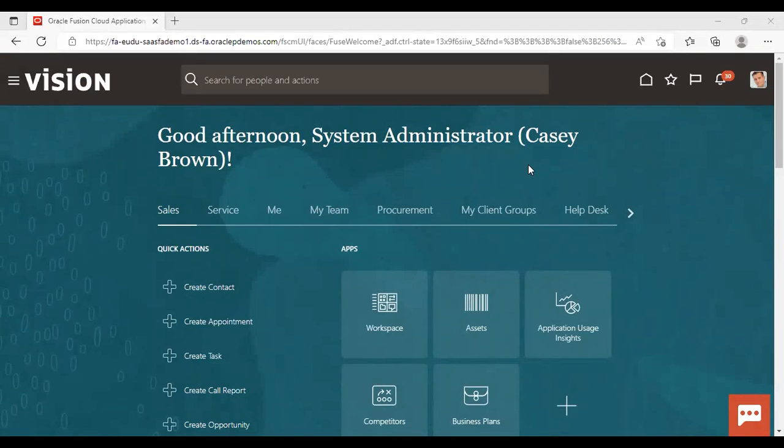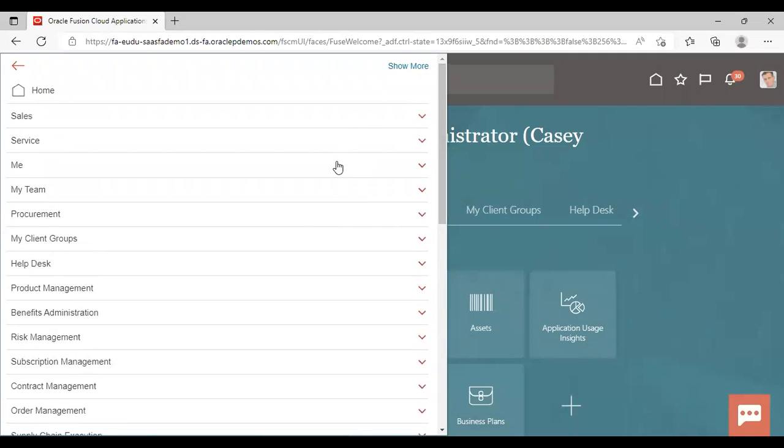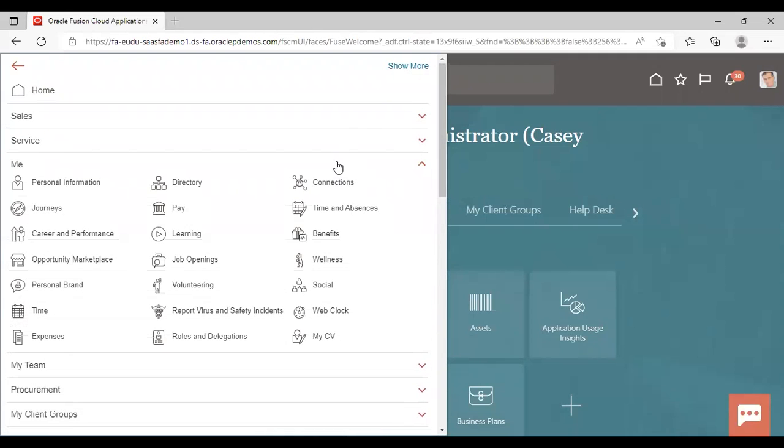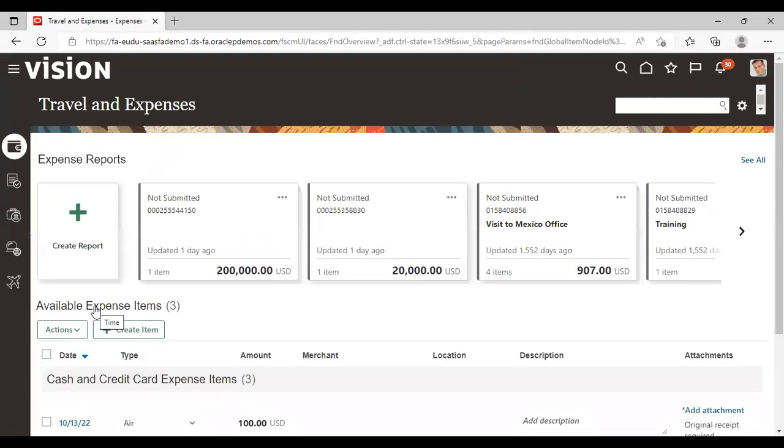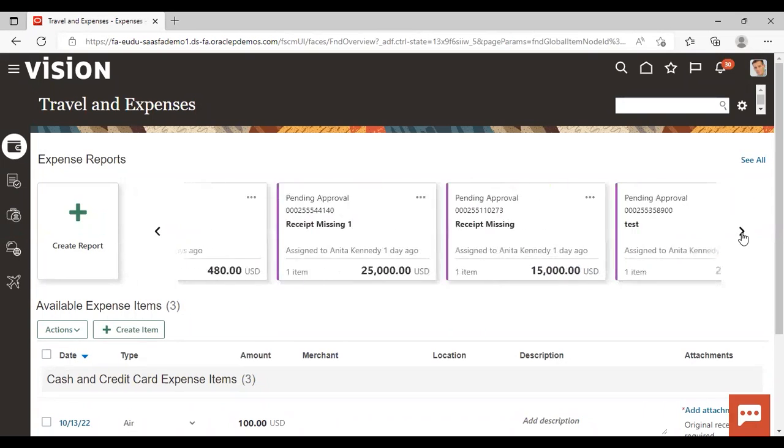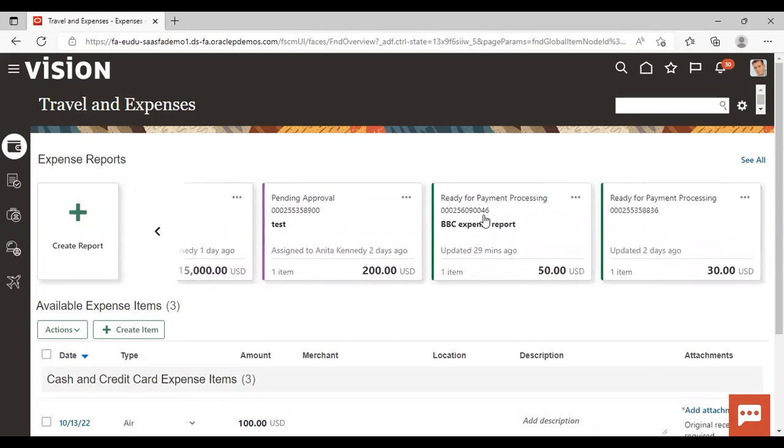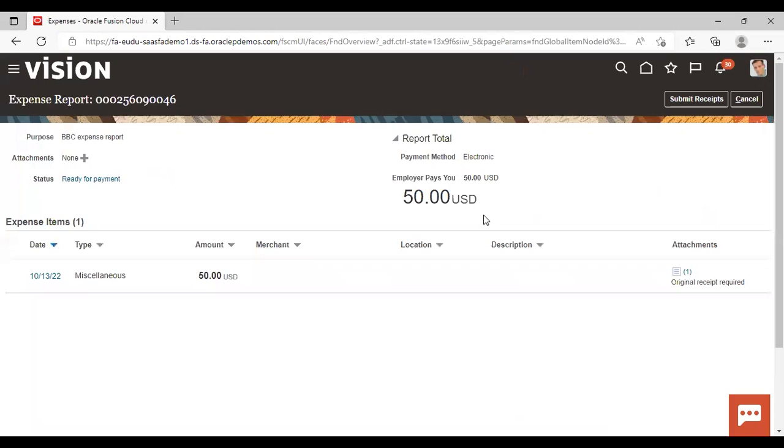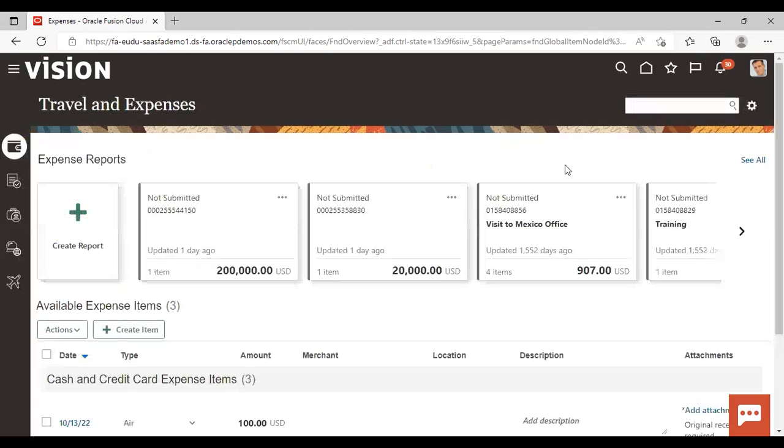After logging to the instance, go to navigator, expand, and go to expenses. Here, I already created one expense report with the name BBC Expense Report. I have created, submitted, and this expense report also got approval. So now it is in the status of ready for payment. After getting all the approvals, the next step is the reimbursement.